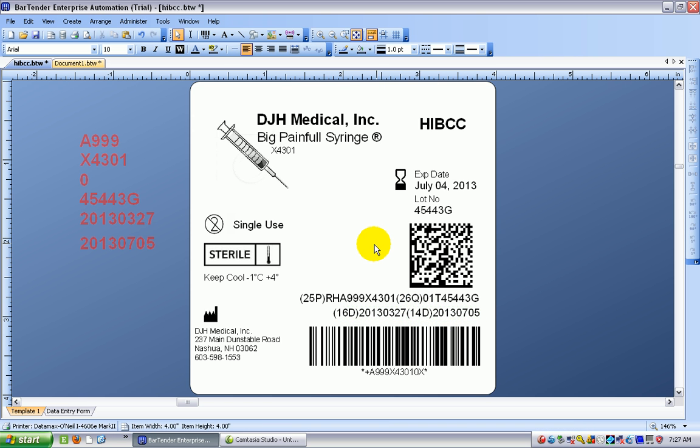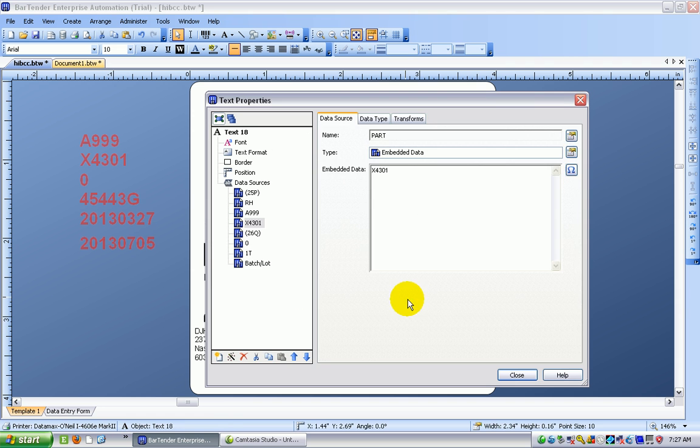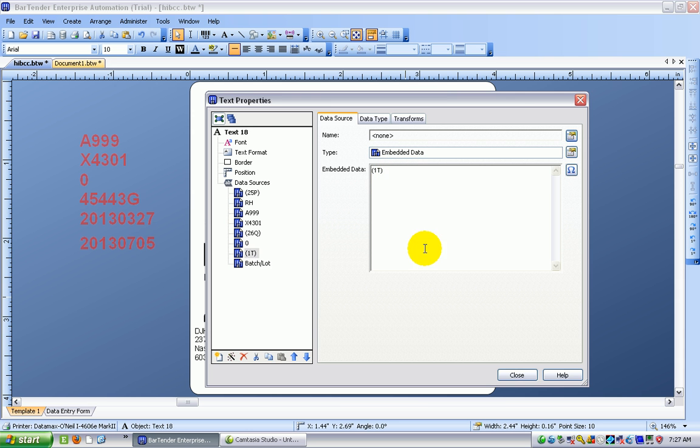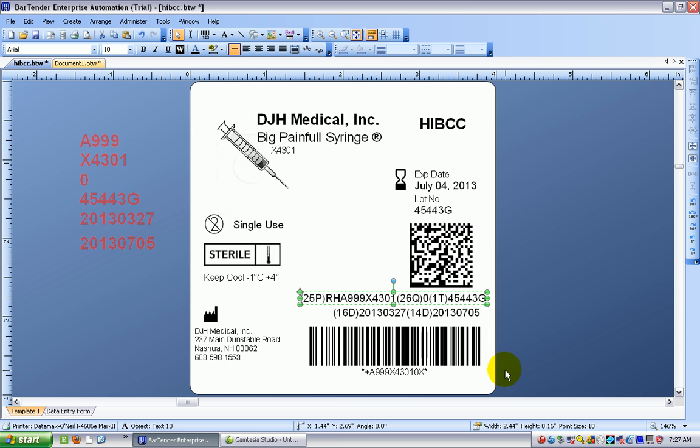So now I can close this and just align this kind of with the other one. It's easy to align things in Bartender as well and I need to go back to my original line because I'm still in that forgetting the parentheses mode. So I put the parentheses around the one T, click on close and there we have it.